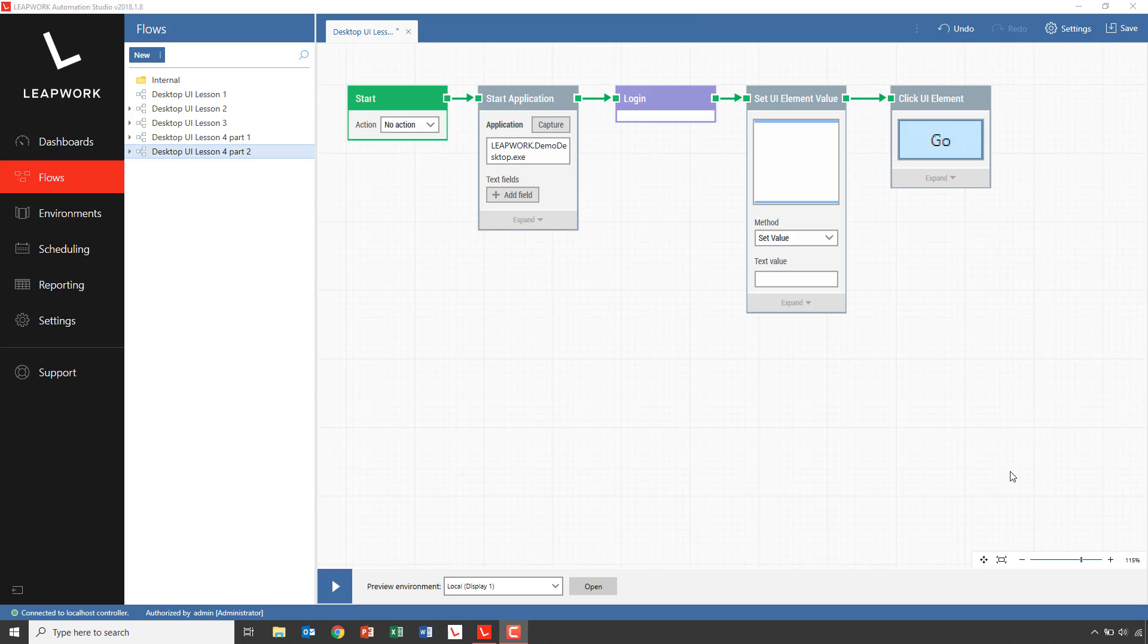Welcome to the second part of the fourth lesson in desktop UI automation in Leapwork. We've split lesson four into two parts to make it easier to consume the more advanced features covered in these lessons.